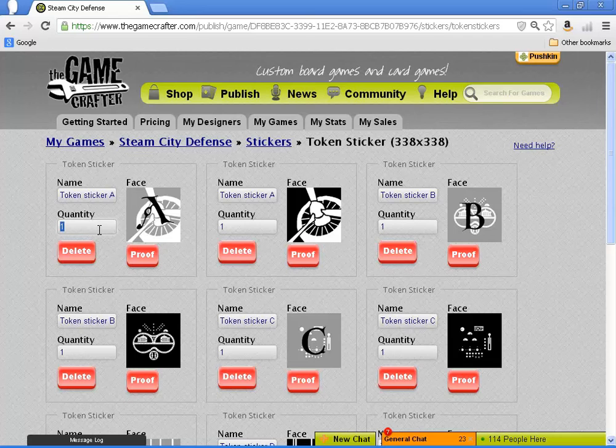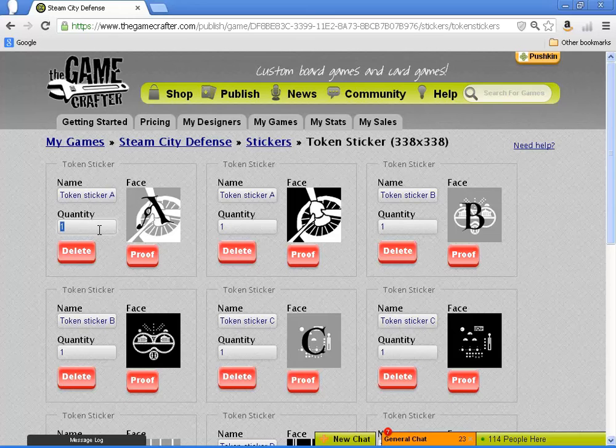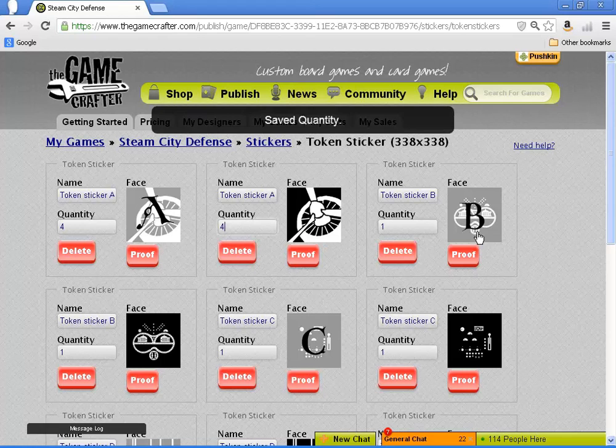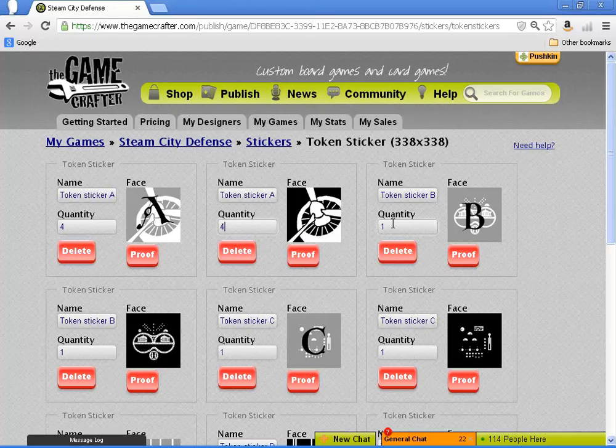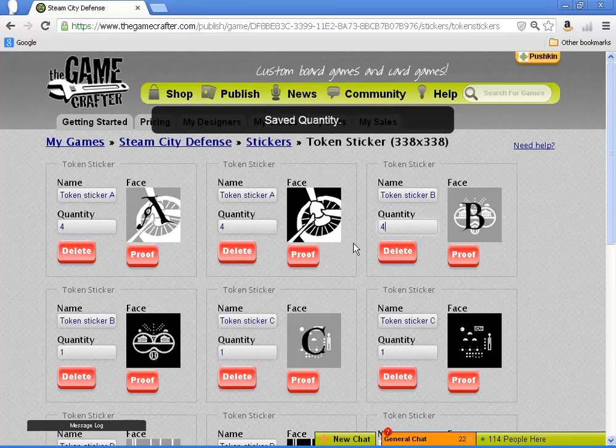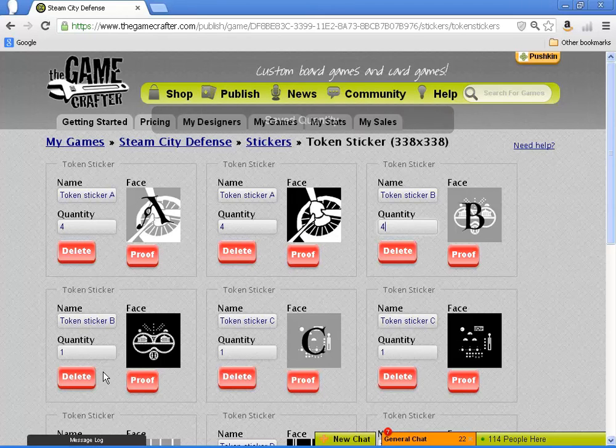Now you'll still have to proof them individually. Unfortunately, there isn't a way yet to proof them in a batch. You'll notice I'm adjusting the quantity this time, four of each.